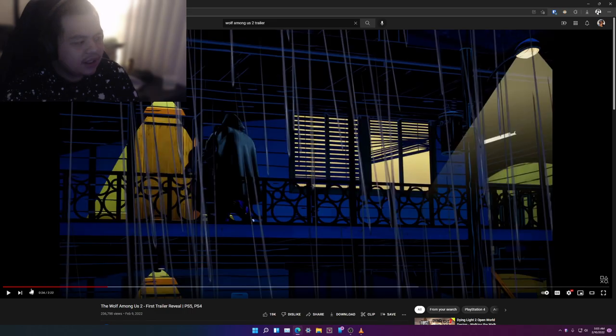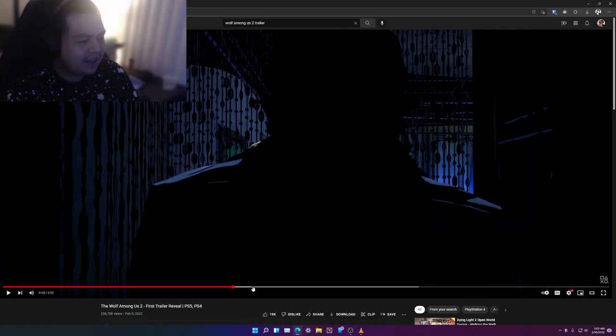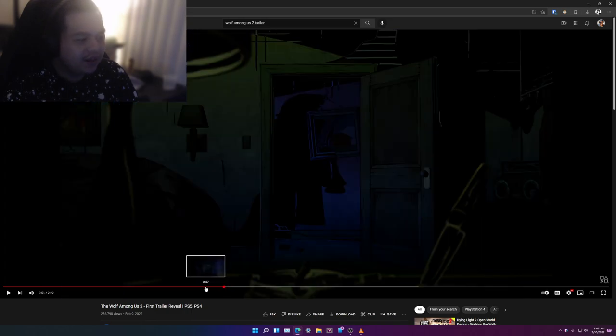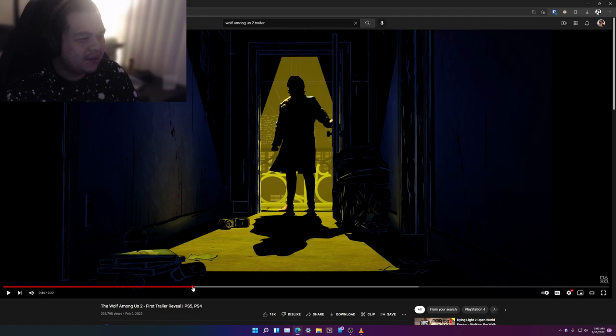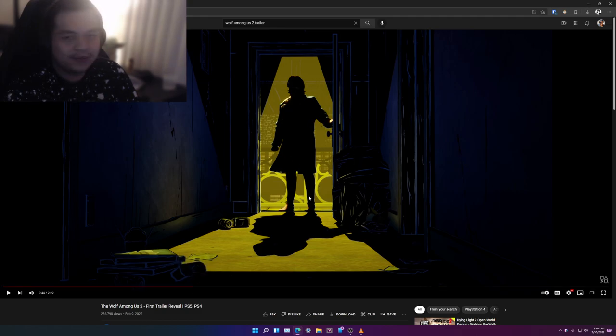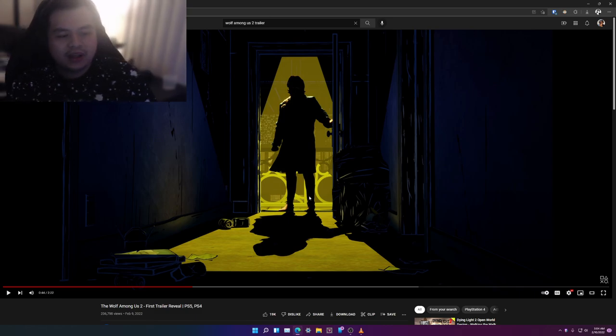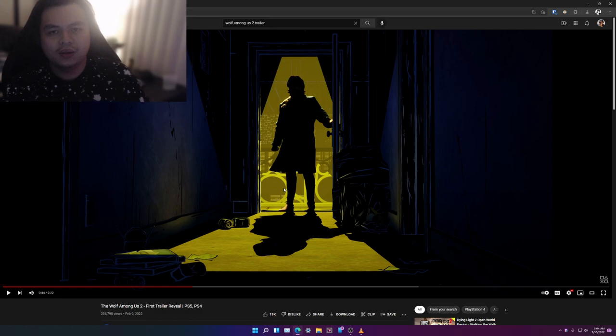The way they captured the lighting of this scene right here, it looks great. It reminds me a lot of noir, a lot of Sin City, something like that - the silhouette. It's just chef's kiss.